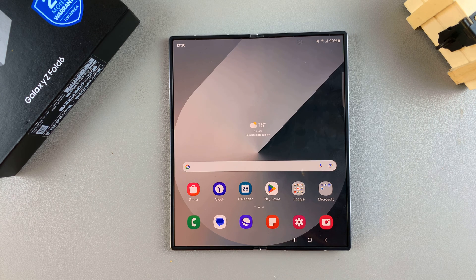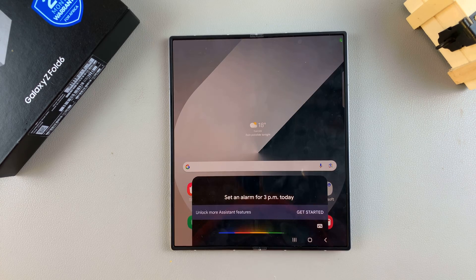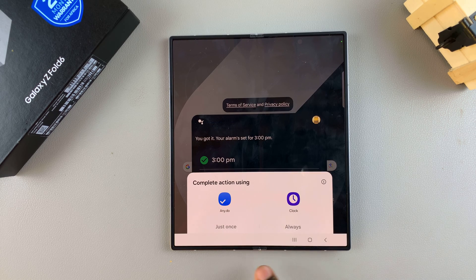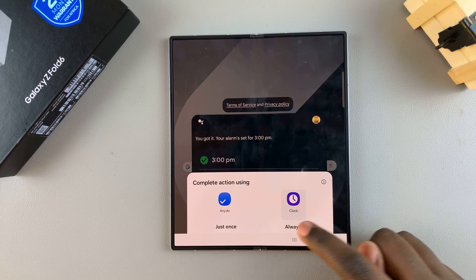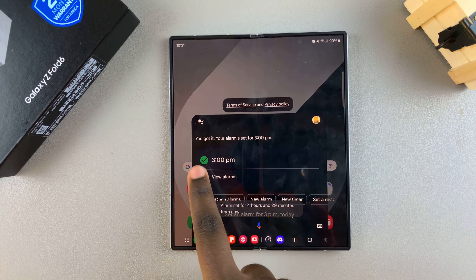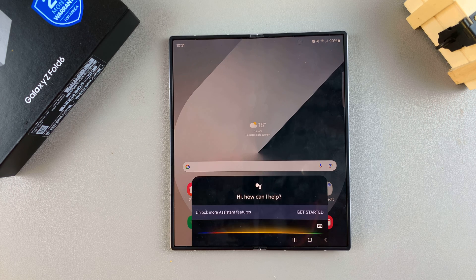Now you can use it to do tasks. For example, if you want to set an alarm, just say "Hey Google, set an alarm for 3 PM today." If you have more than one multitasking app, you'll be asked which app you want to use. Once done, your alarm will be set for 3 PM.